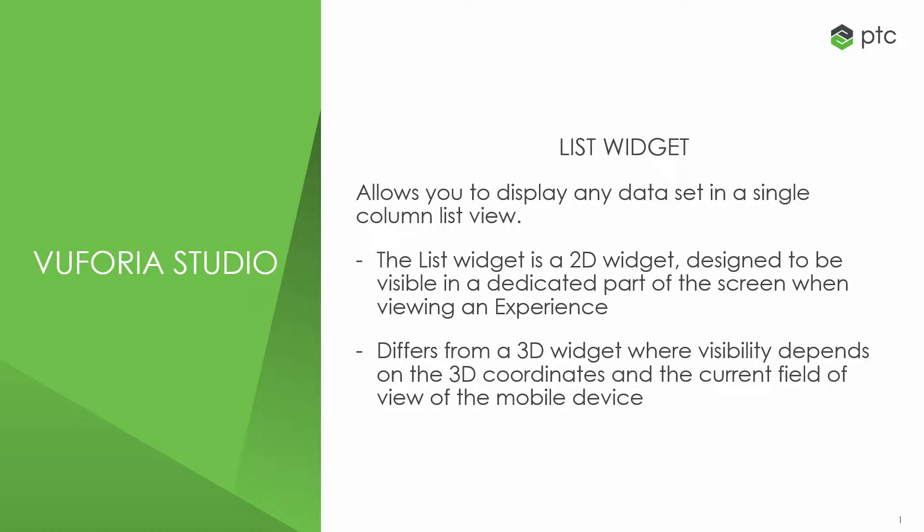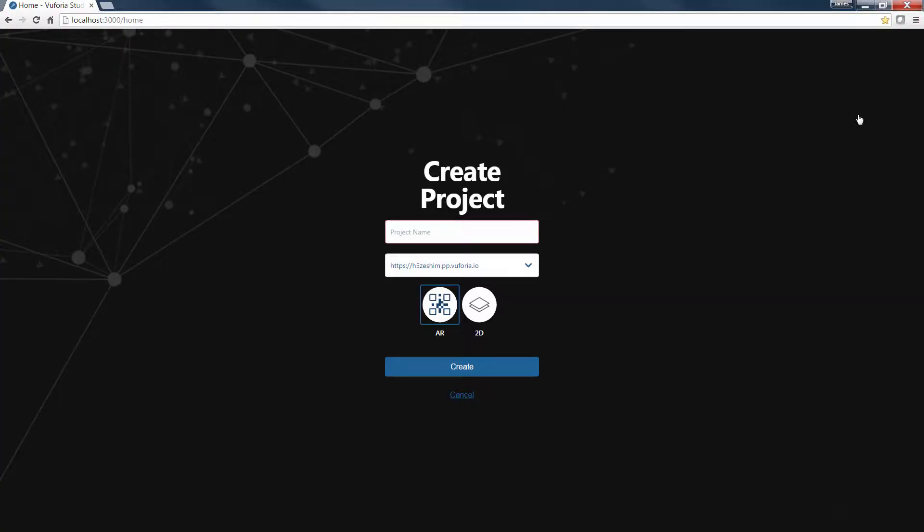Now, let's take a look at an example of a list widget. So first, let's create a project. In Vuforia Studio, we can leverage the list widget in both AR and 2D projects. We'll work with an AR project in this example. First, let's give the project a name.